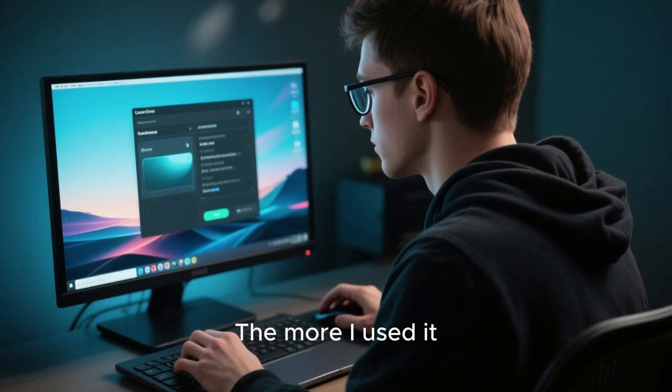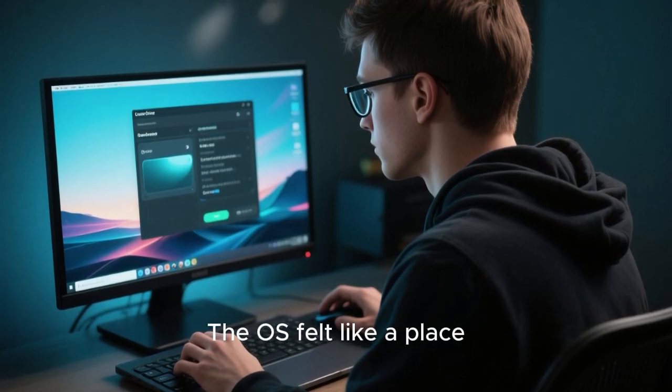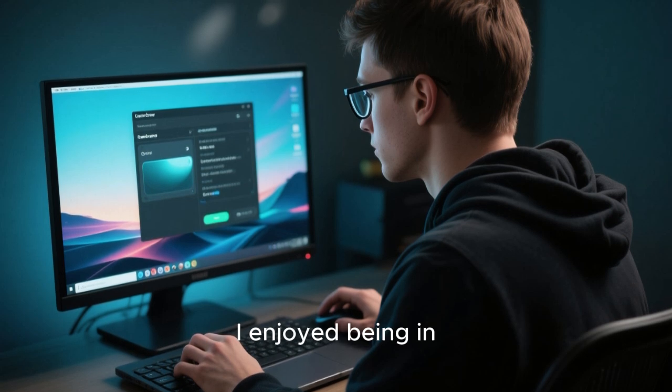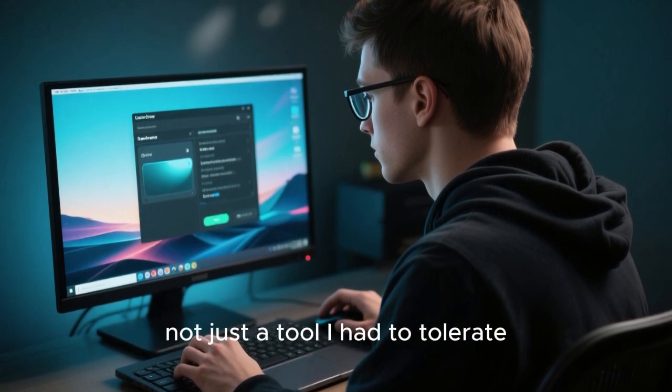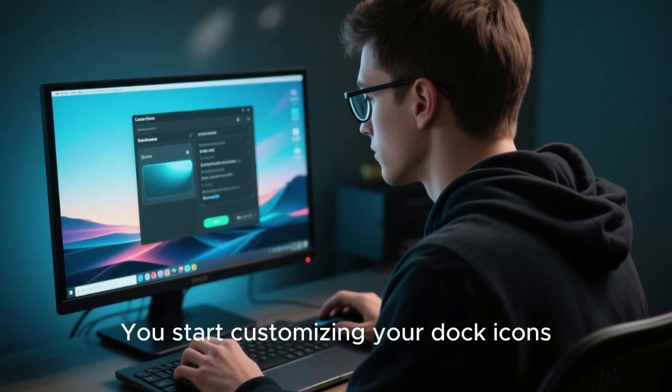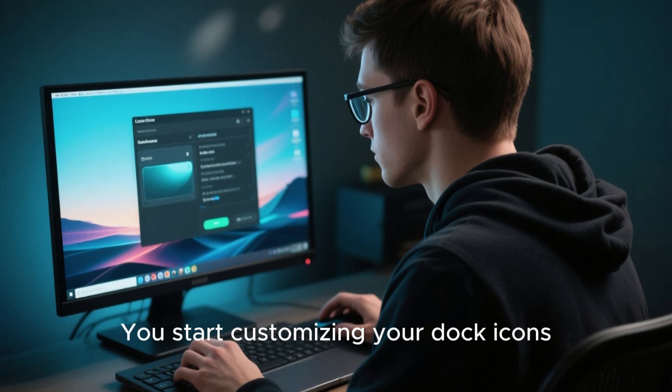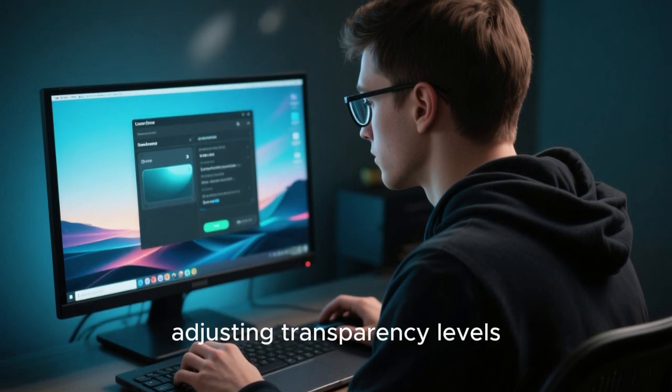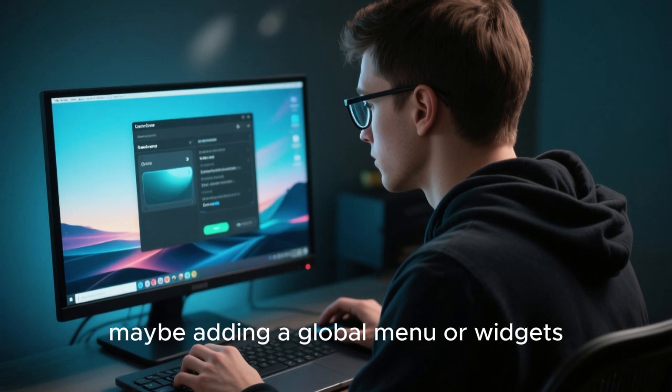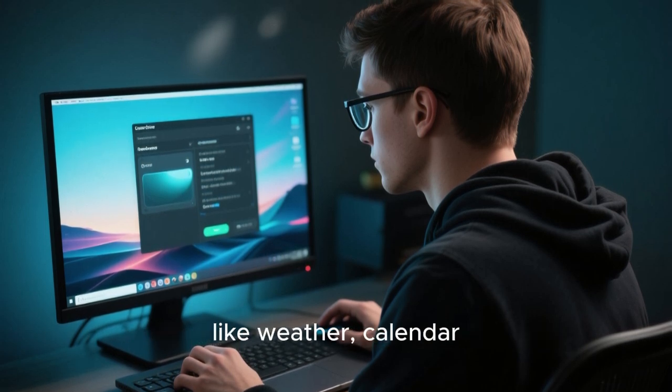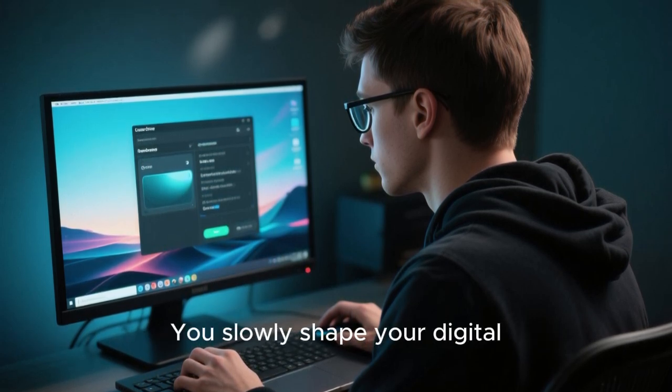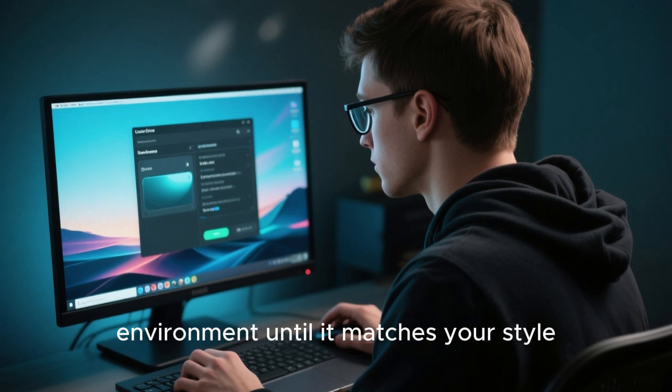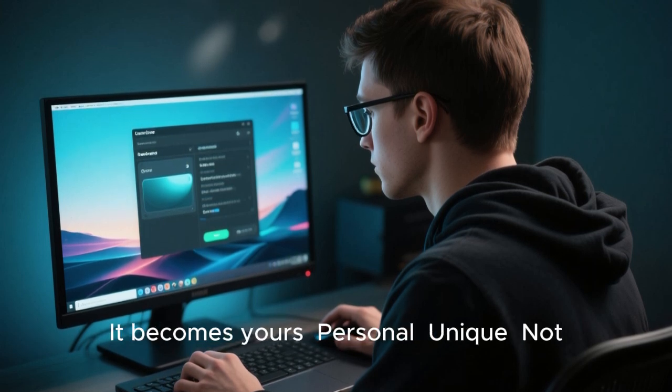The more I used it, the more attached I became. It always felt like a place I enjoyed being in. Not just a tool I had to tolerate. And that feeling is rare. You start customizing your dock icons, choosing wallpapers to fit your personality, adjusting transparency levels, maybe adding a global menu or widgets like weather, calendar, system monitor. You slowly shape your digital environment until it matches your style. It becomes yours.